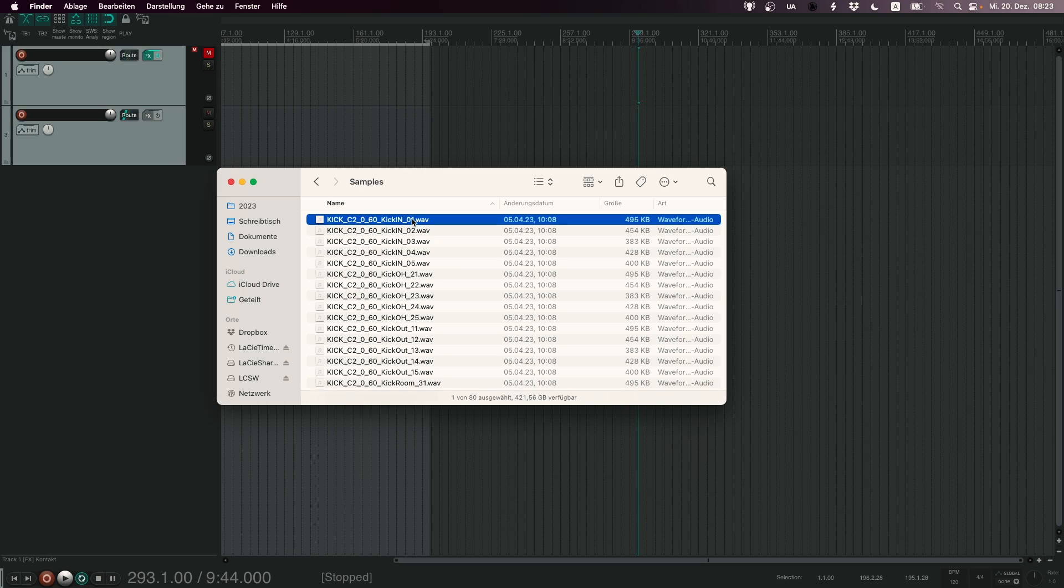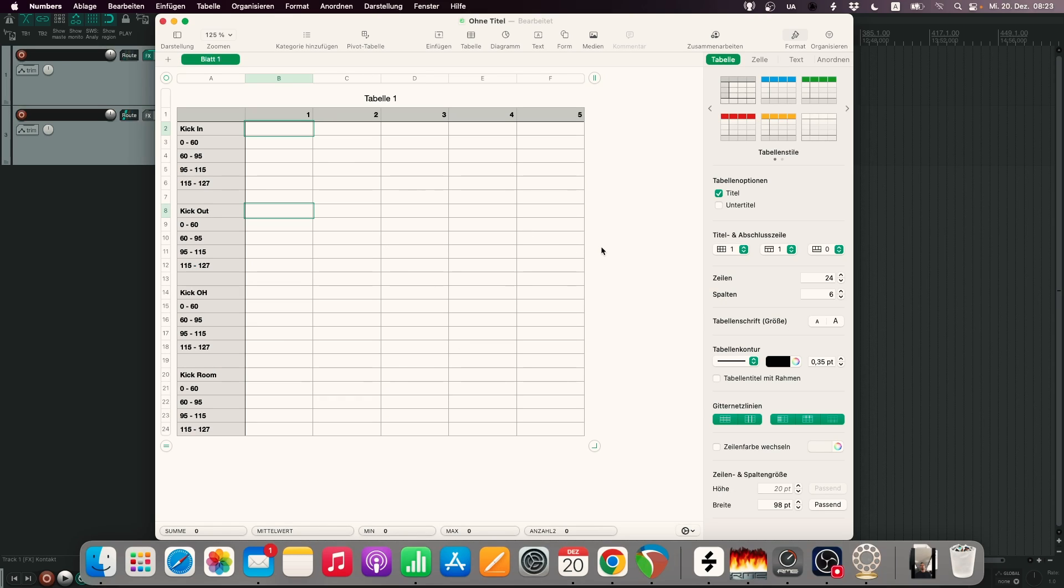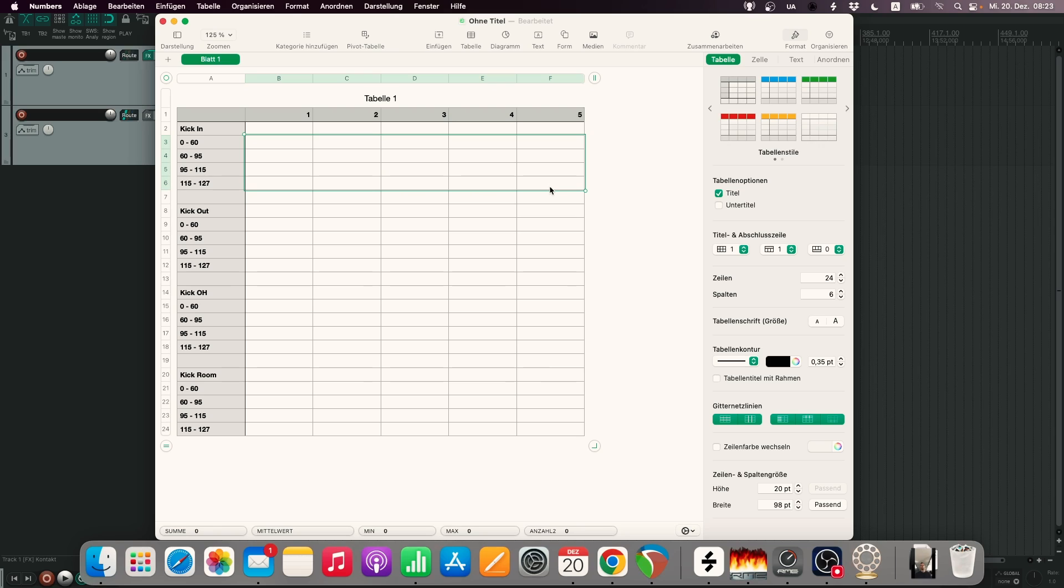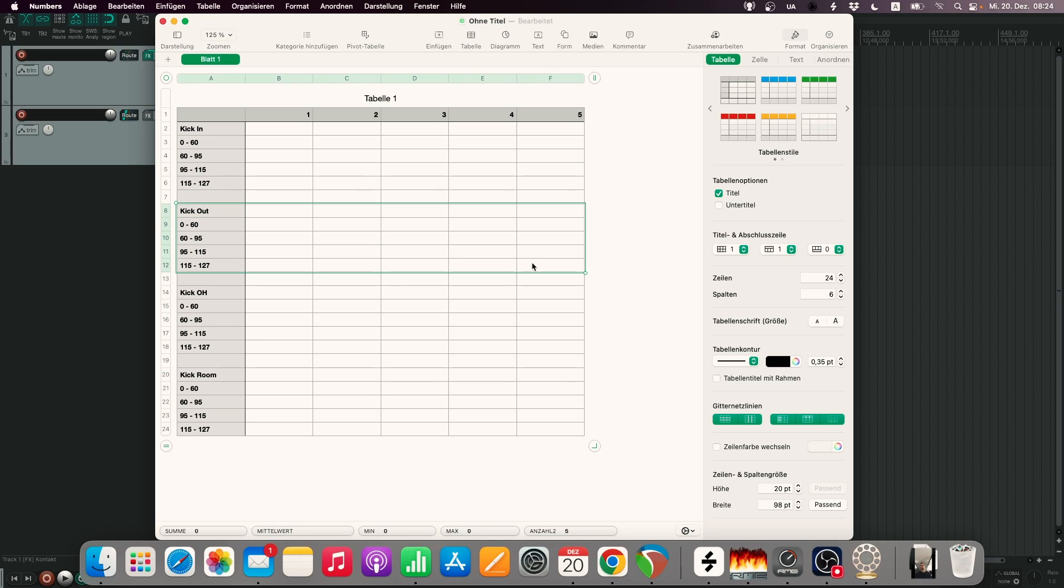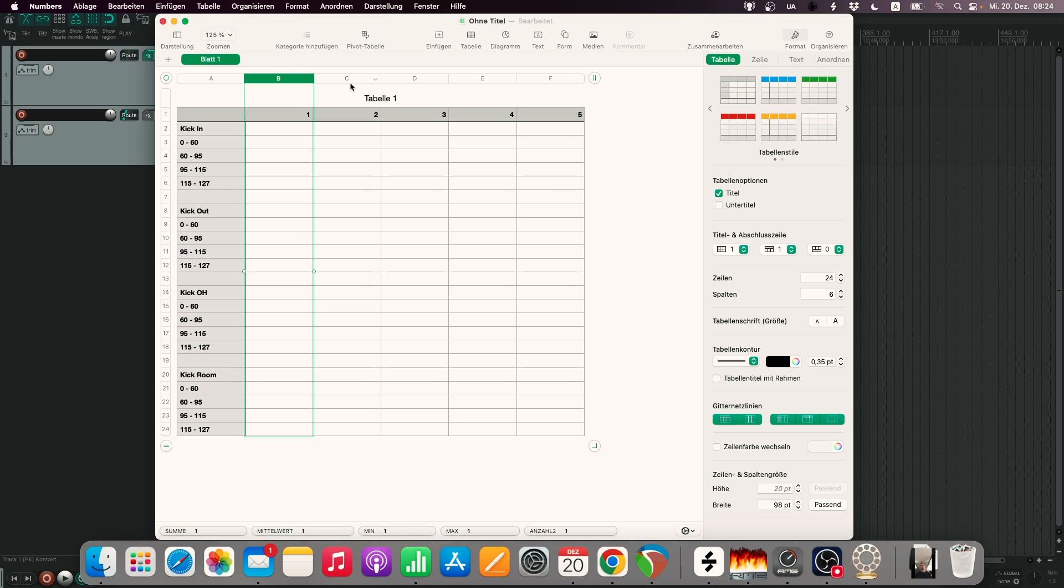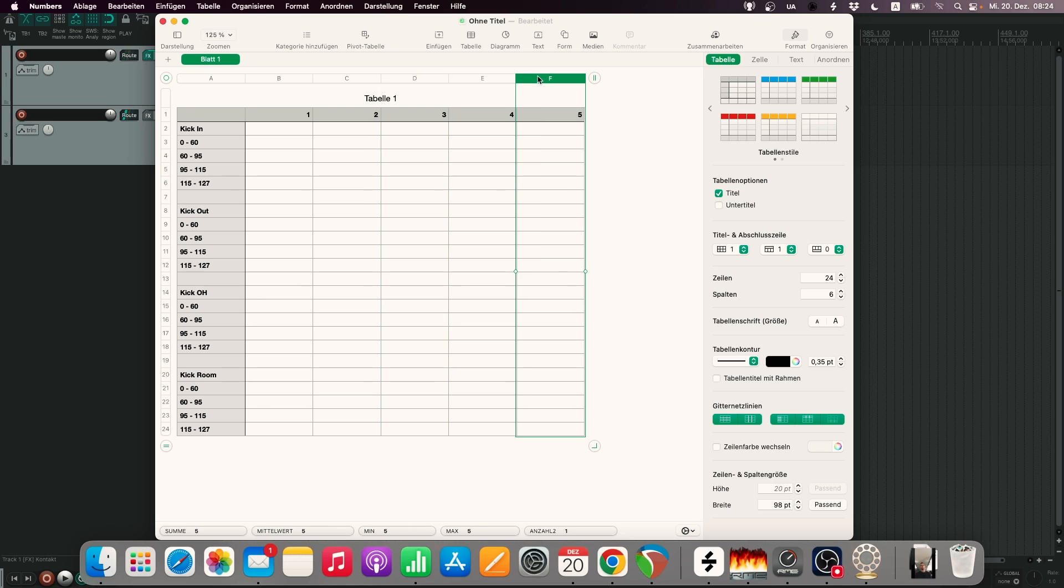Then the last digit is the number of the variation of the hit. I made a little numbers document so you can see it better. This is the matrix of the samples. We have kick in microphone, five variations and four velocity layers. So in here this is our sample matrix. All the kick in microphones have zero as the first digit. Kick out one, kick overhead two and kick room three. Now the last digit is this column right here. So for every microphone the last digit has a one for the first variation, a two for the second variation, a three for the third variation, a four for the fourth variation and a five for the fifth variation. This is extremely important as we will see in a minute.